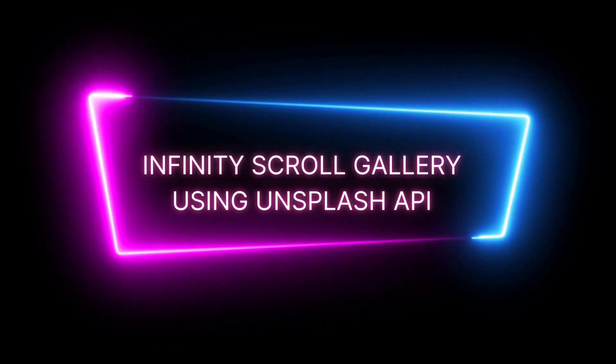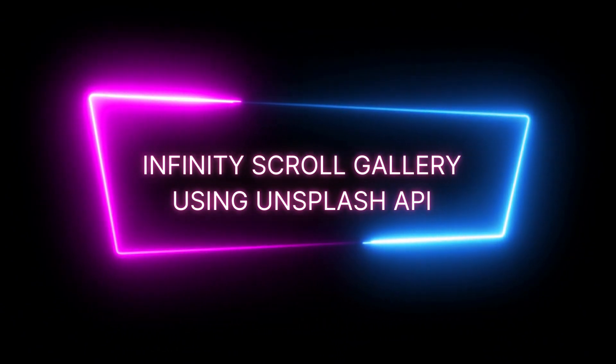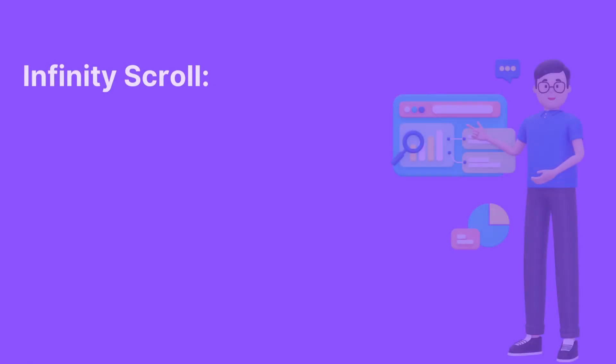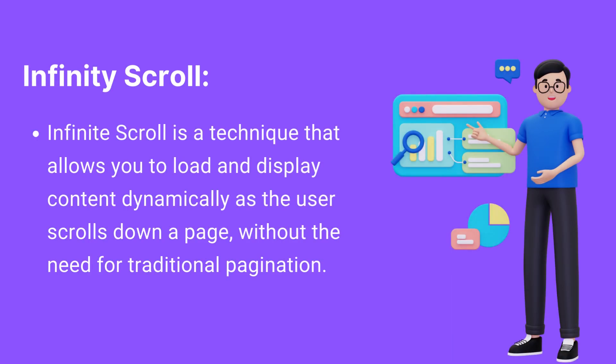Let's understand what Infinite Scroll is and why it's essential. Infinite Scroll is a technique that allows you to load and display content dynamically as the user scrolls down a page, without the need for traditional pagination.